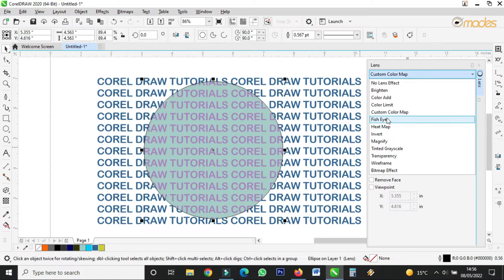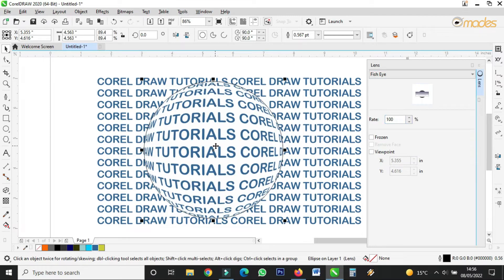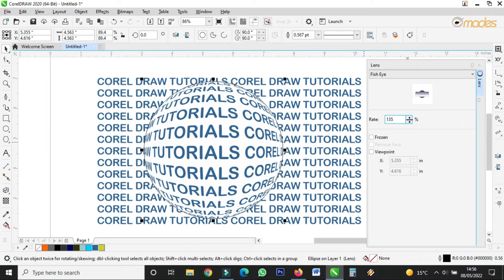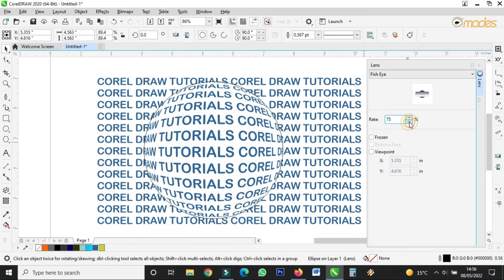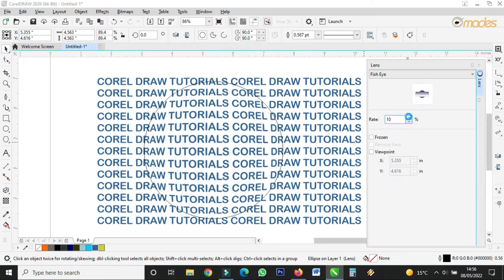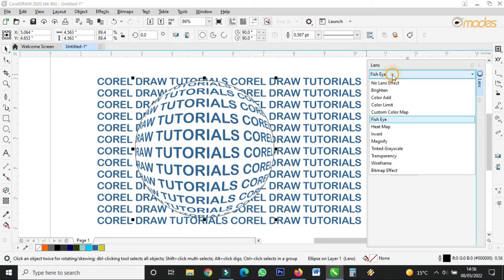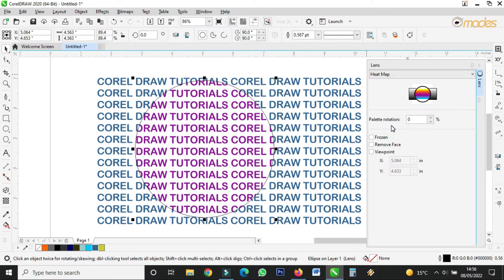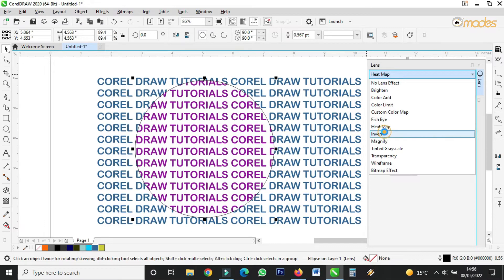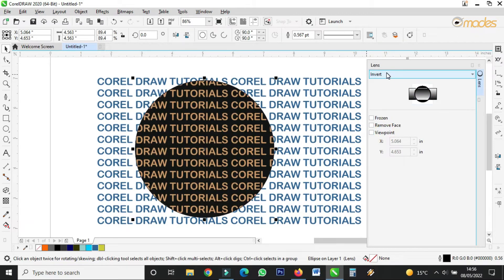Now we come to what I really want to teach you today — 'Fish Eye'. When you increase the value here, it will increase the lens effect here. When you reduce it — listen — so it was 100, let me make it 100. If you come to 'Invert', this is how it will look — it reverses the effect.